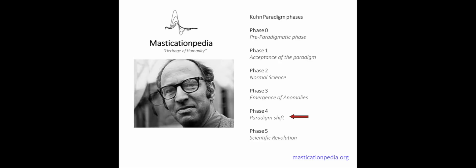Following this path, in Masticationpedia the crisis of the Masticatory Rehabilitation Paradigm will be discussed, reviewing theories, theorems, axioms, schools of thought and the research diagnostic criteria, and then the focus will shift on phase 5.